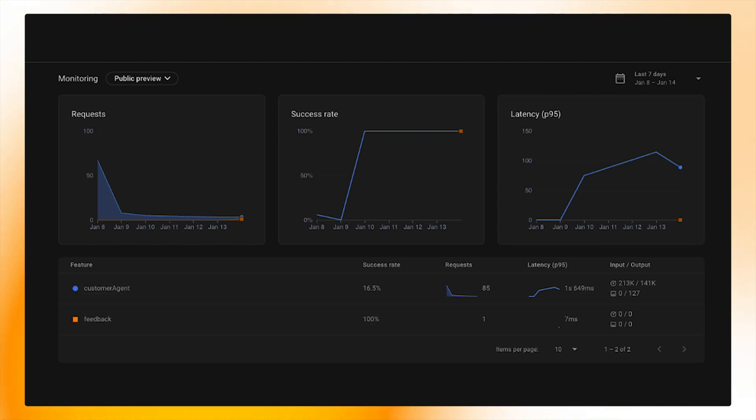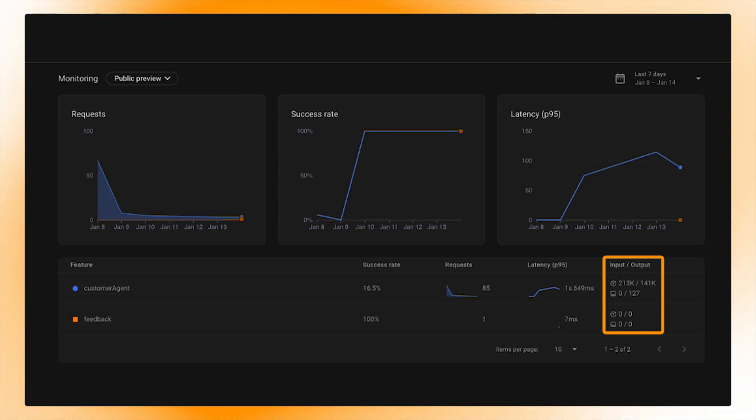I can also inspect how many tokens each GenKit flow has consumed and produced, which is important to understand what may be driving my Vertex AI bill.